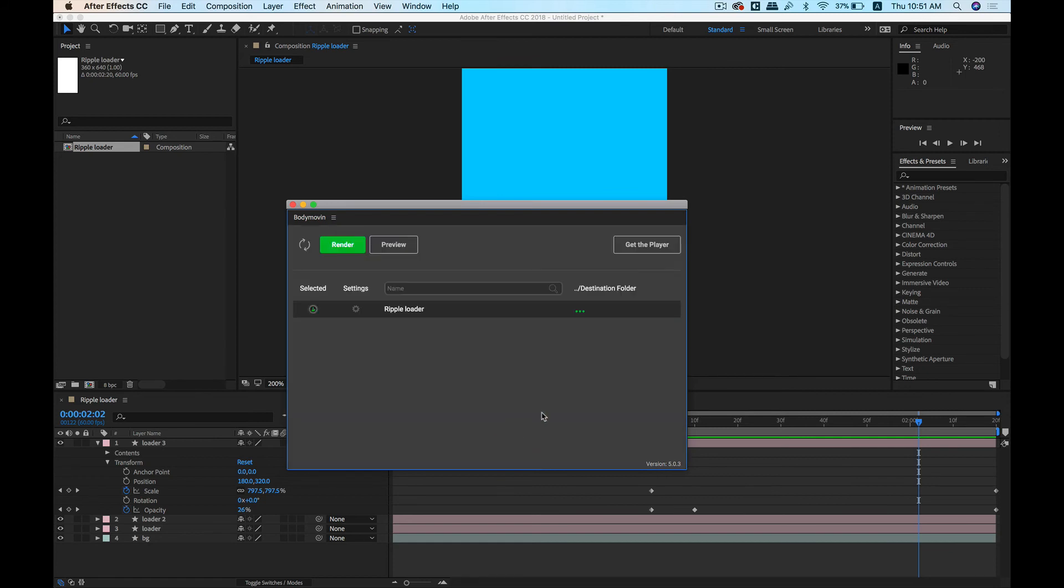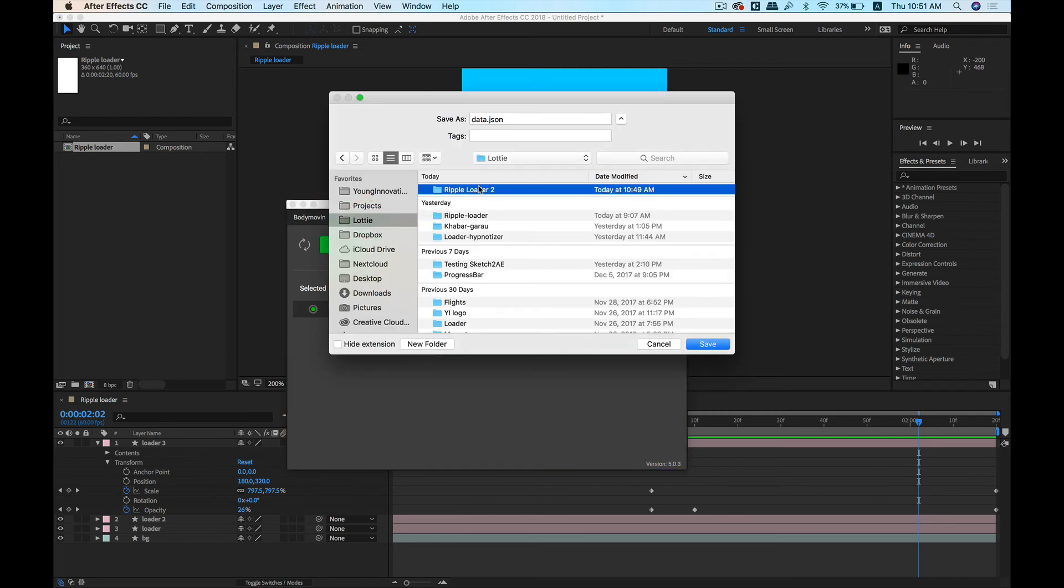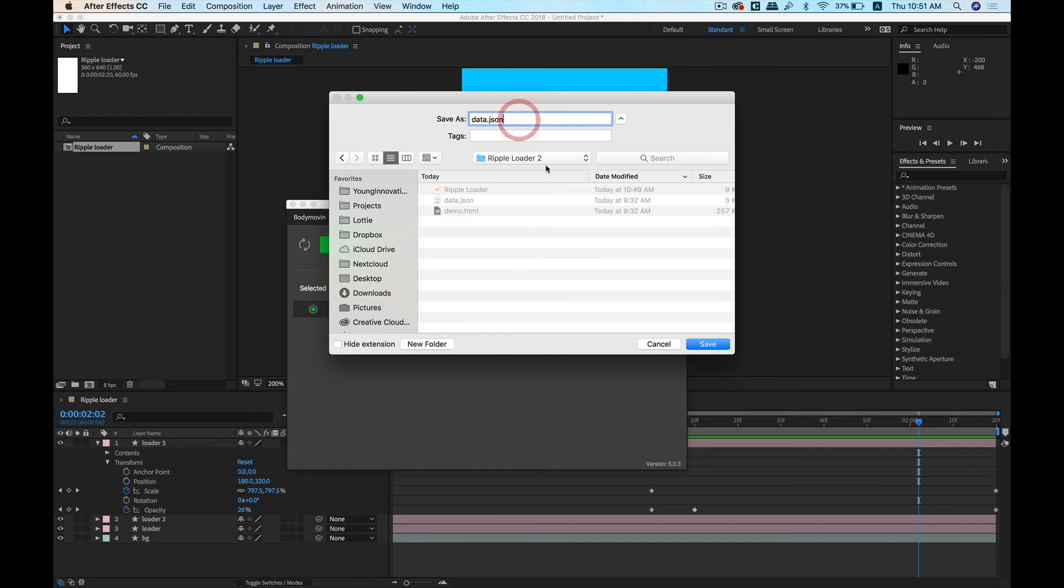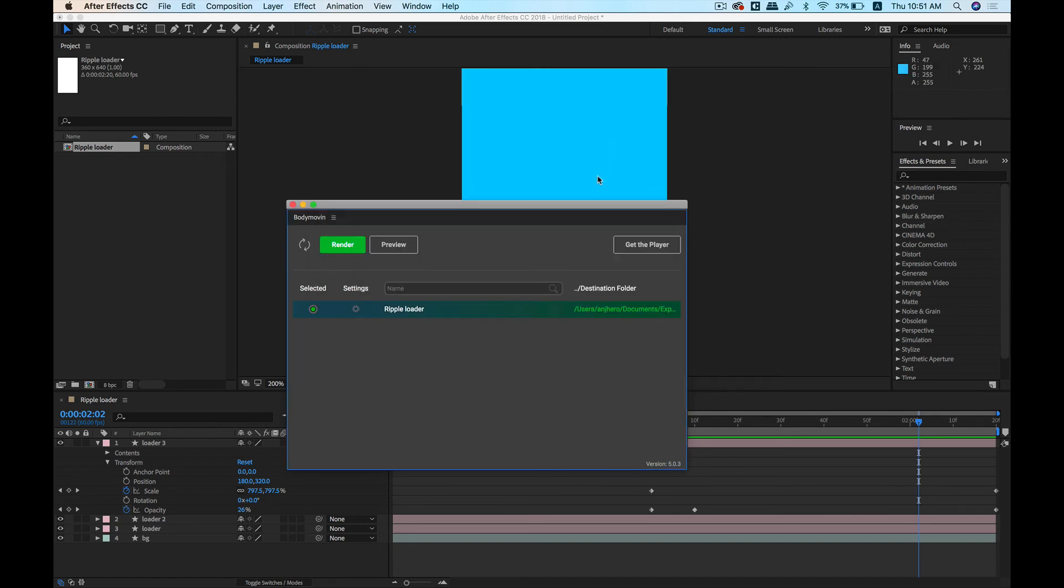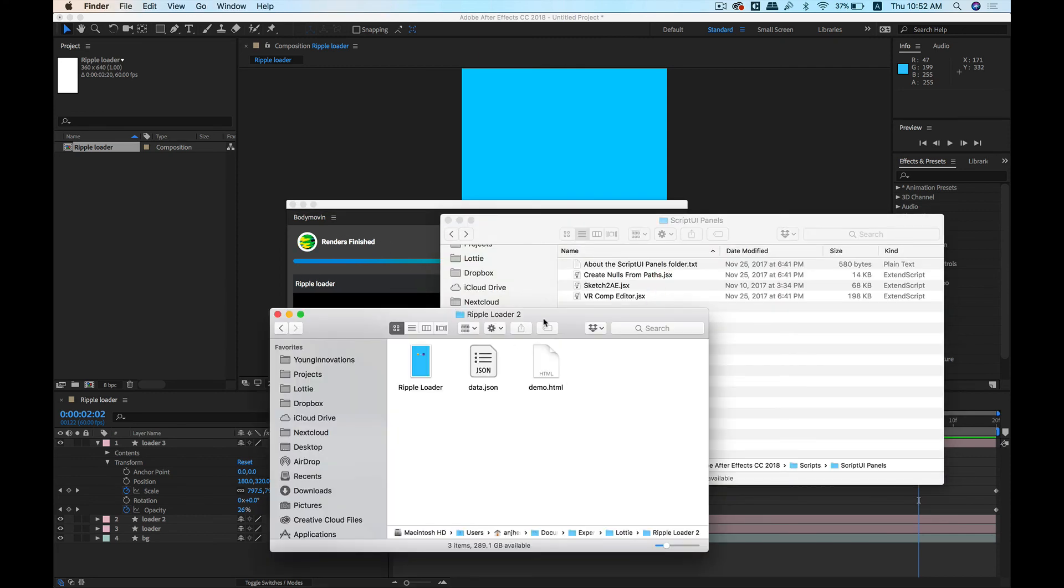So let's go ahead and click Save. Let's choose our destination folder, so the resulting file will save here. It will save two files—a JSON file and an HTML file. Let's go ahead and click Save, and click on Render.